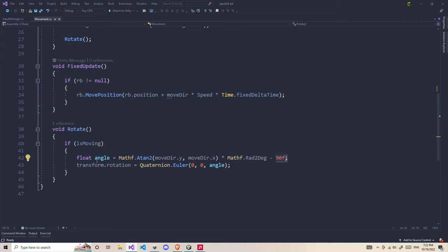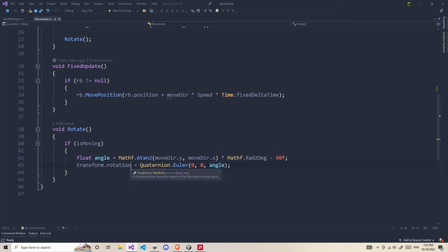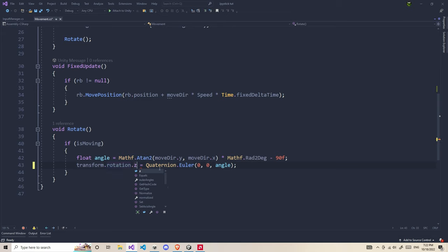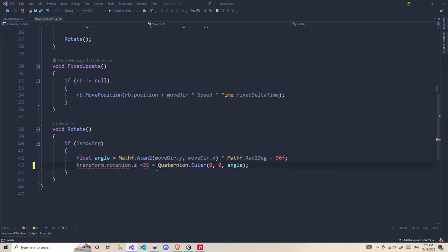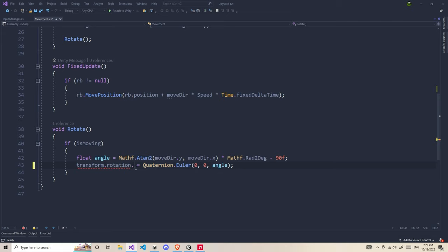Now after we get the angle, we're going to plug this angle into the transform rotation. Remember, you cannot directly change the rotation. Like you can't do something like transform.rotation.z equals some value. You can't do it because it's a read-only variable. So instead, we're going to use Quaternions. transform.rotation equals Quaternion.Euler.